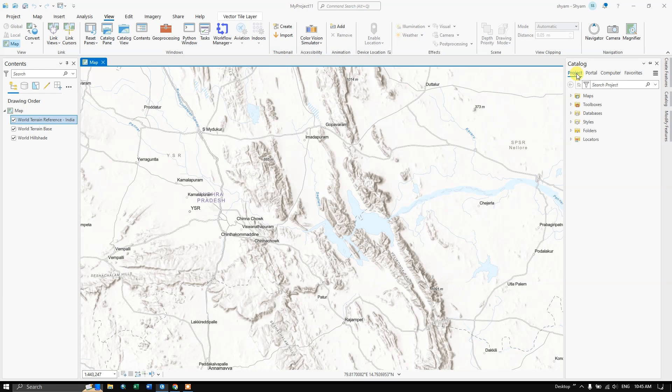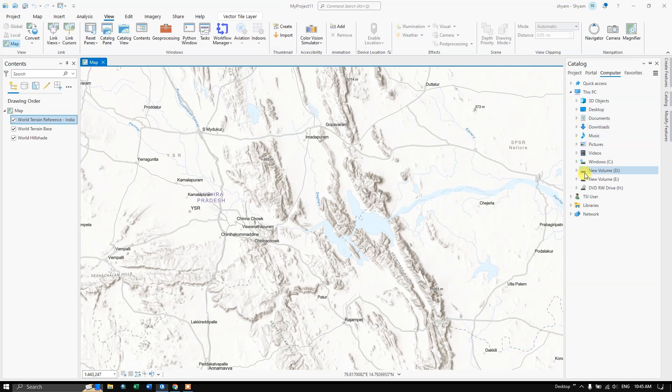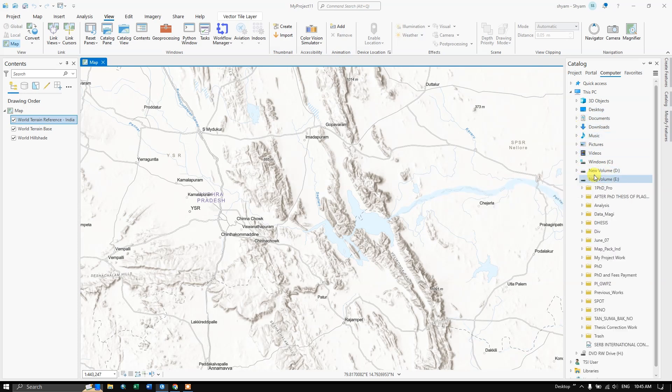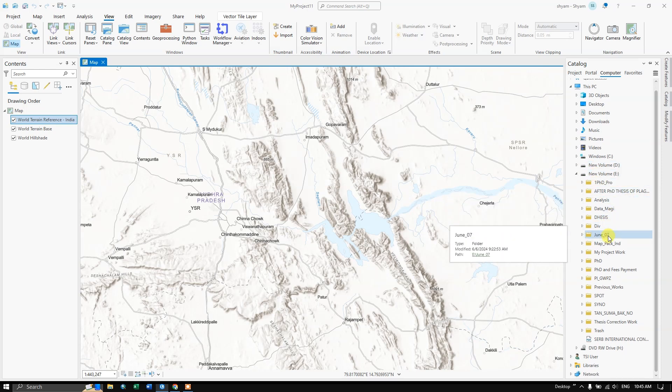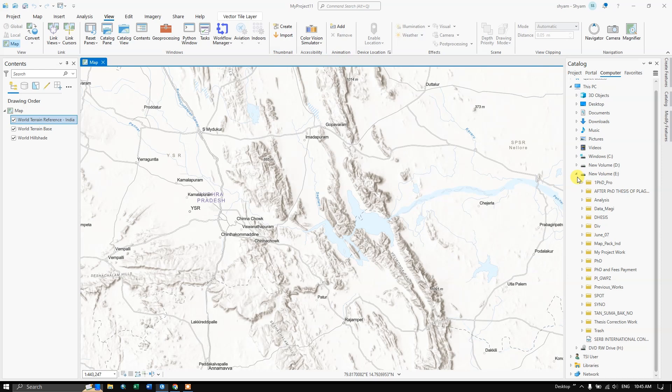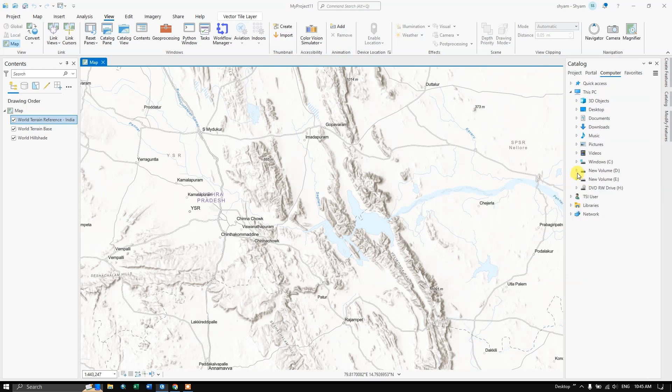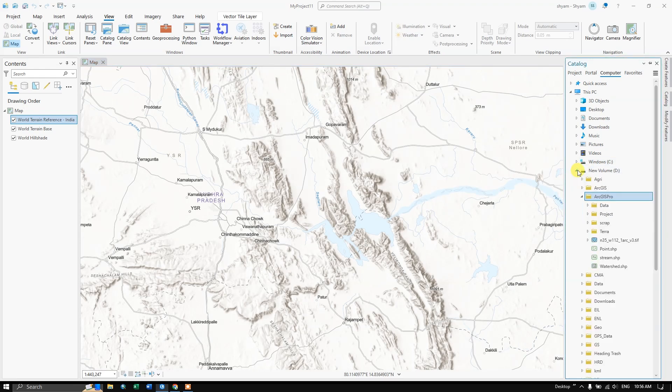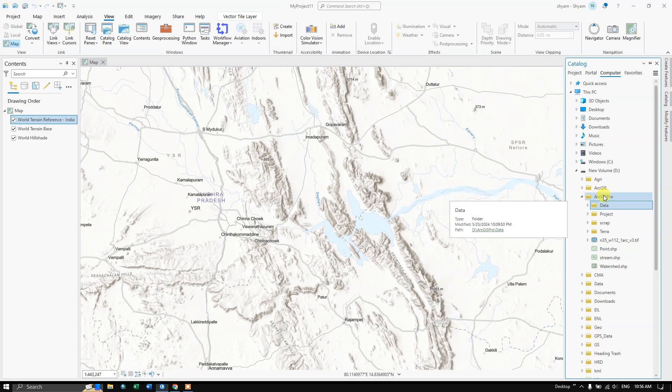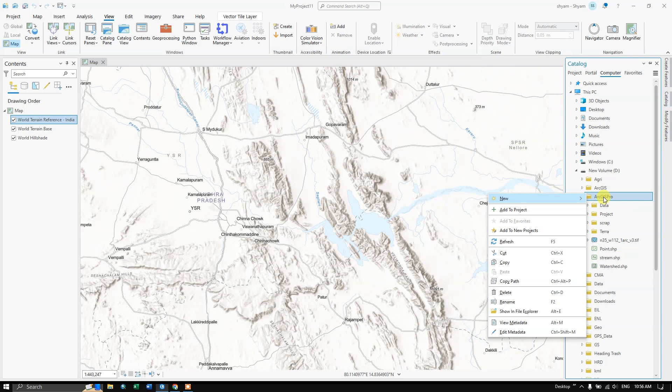Right now we are in projects, navigate to computer and select this PC and navigate to your desired drive. From there select a folder which you are interested in. So I have chosen this drive. Within this drive we need to select any folder. So I am going to select this folder ArcGIS Pro.